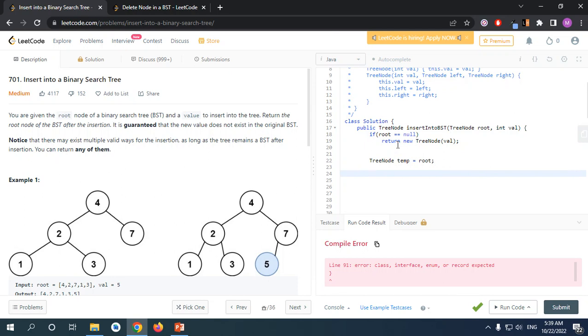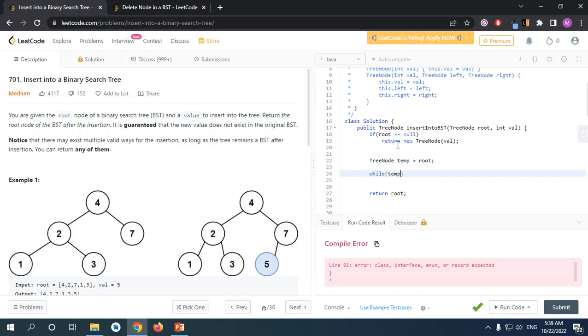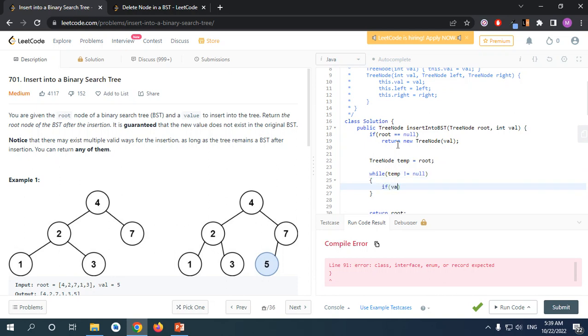We're not going to return the temp, we're just going to modify it and we have the reference to the root, so at the end we're going to return the root anyway. Let's see, if temp is not null then we're going to keep looping. We need to know if we're going to go to the right side or left side by checking if the value is greater than or smaller than.